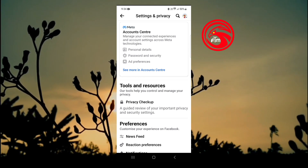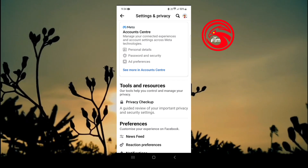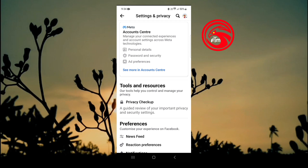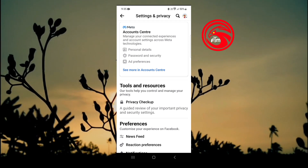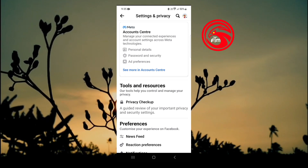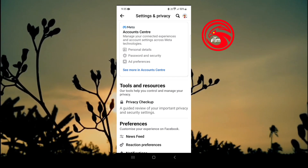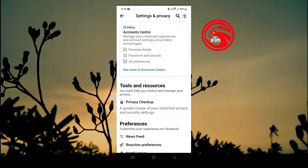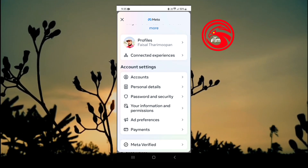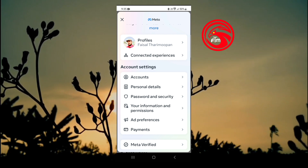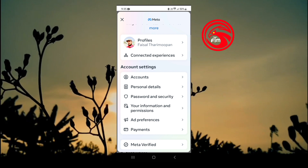If you are interested in personal details, password and security — there are three options. If you click on the blue color, you can see more in the account center. Click on the account center. You can see all the details of the account center. If you click on password and security, you can see more.